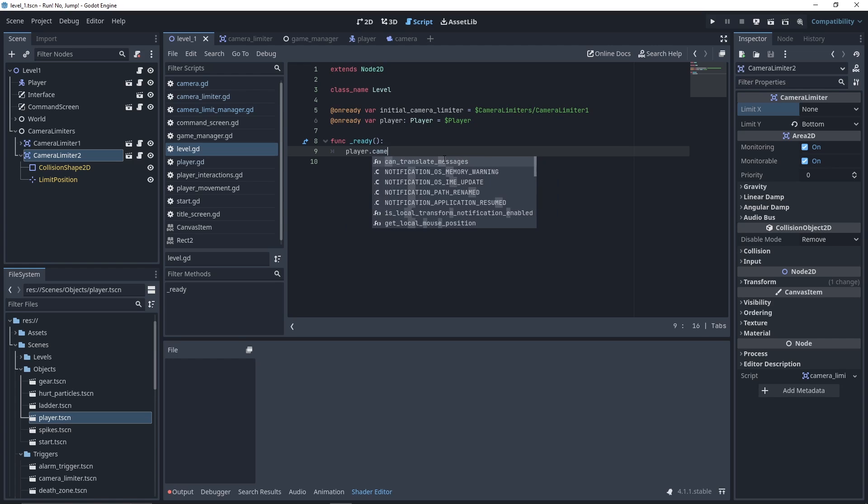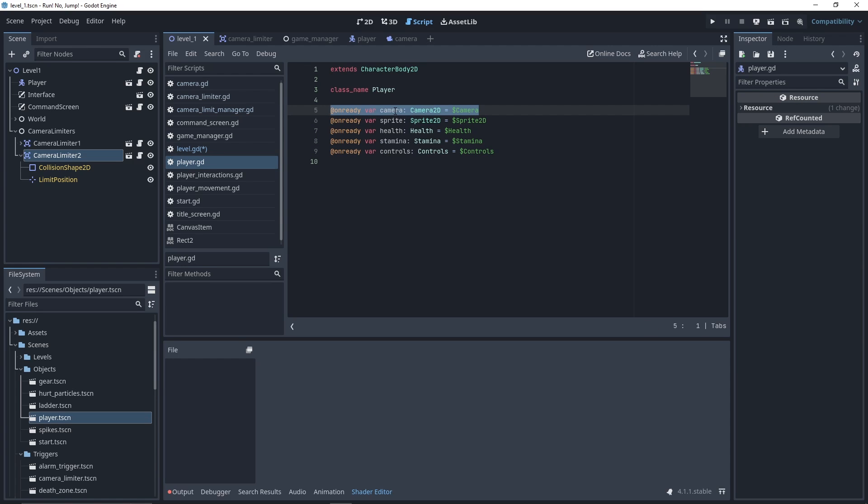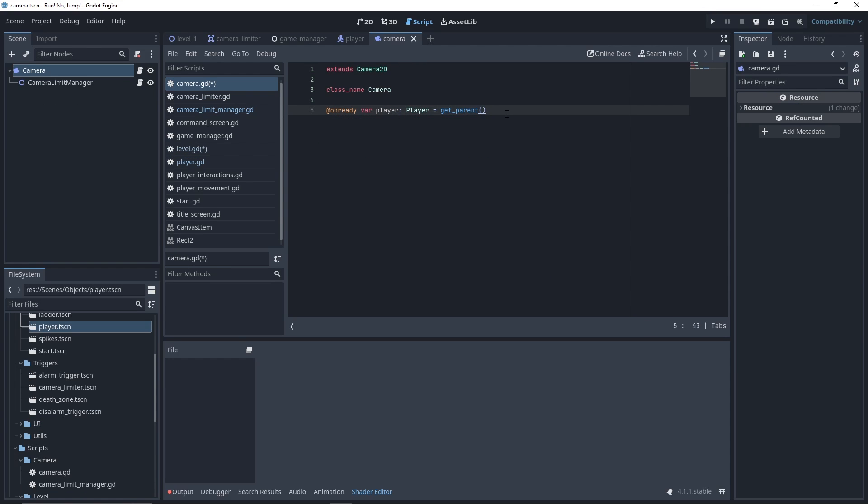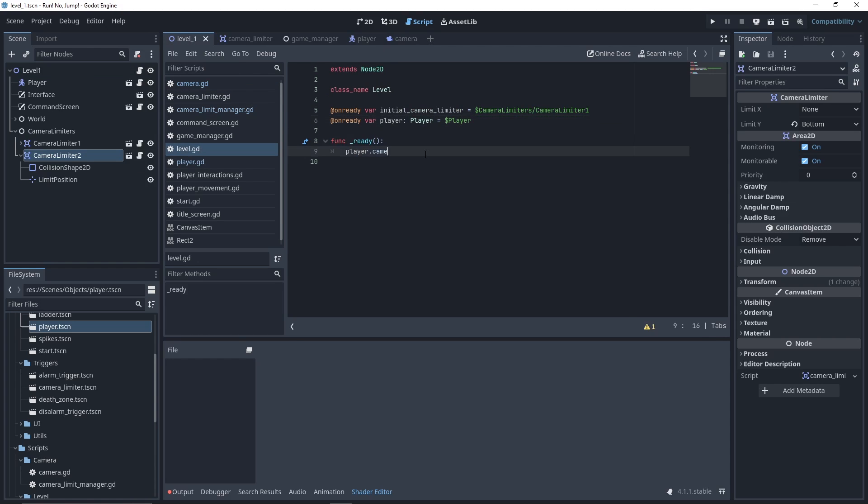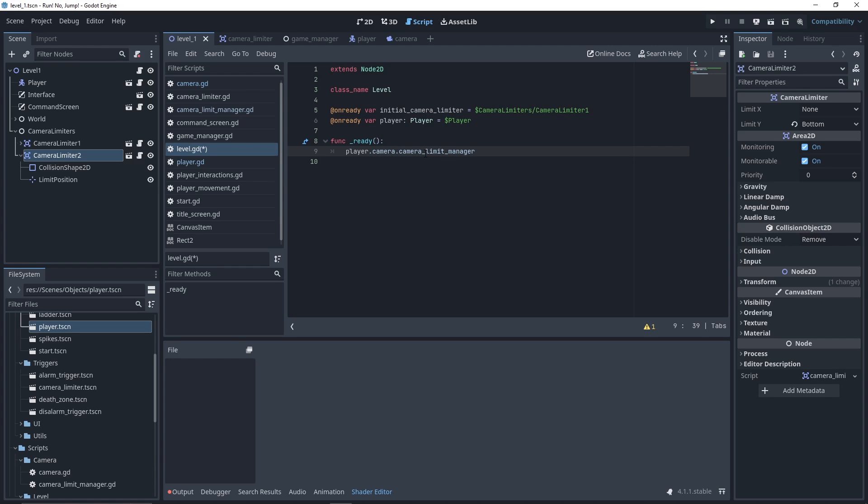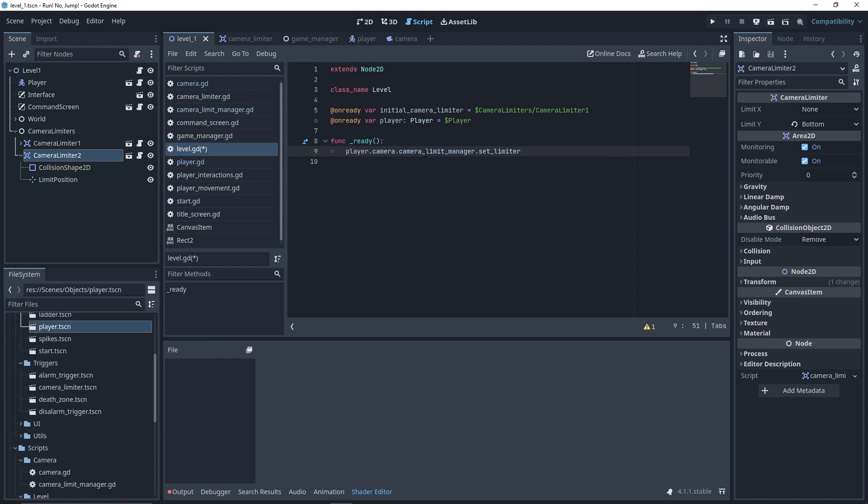Now, to use our camera limit manager, let's update some references. I go to player and ensure the camera is of type Camera. In camera script, I ensure that I have a reference to my camera limits manager. Then, I should be able to access it in our level script. We'll call setLimiter function with our initial limiter as parameter and true to skip the transition.